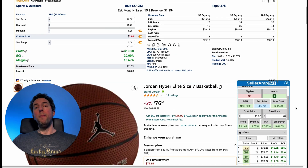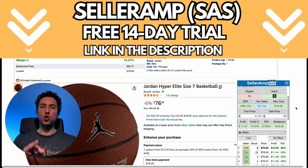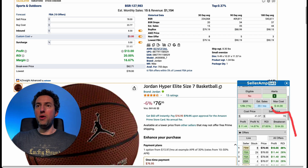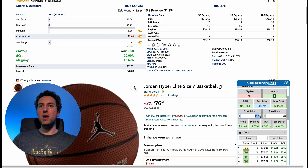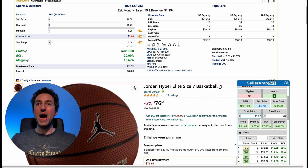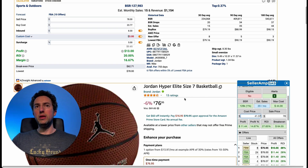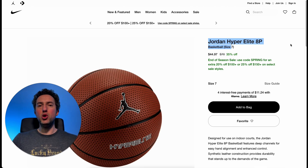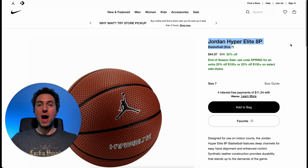If we plug all that into SellerAmp — by the way, there's a free 14-day trial for SellerAmp in the description, it's the best calculator tool for online arbitrage for Amazon FBA — SellerAmp tells us we cannot spend more than $44. Since we're getting 8% cashback on Rakuten, we calculate $44.97 multiplied by 0.92. We found an item with 28% ROI and $11 profit. However, we're not currently eligible to sell this item — it's Jordan Branded, part of the Nike family, so we should be able to get ungated by purchasing 10 units from Nike.com, which is how I personally got ungated on Nike.